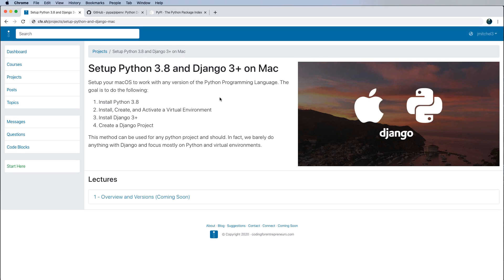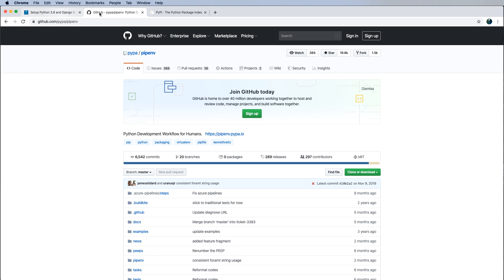Now we're going to go ahead and install, create and activate a virtual environment using a Python package called pipenv. This is certainly not the only way to create a virtual environment. In fact, in the next one we go into a deep dive on different ways of creating virtual environments.